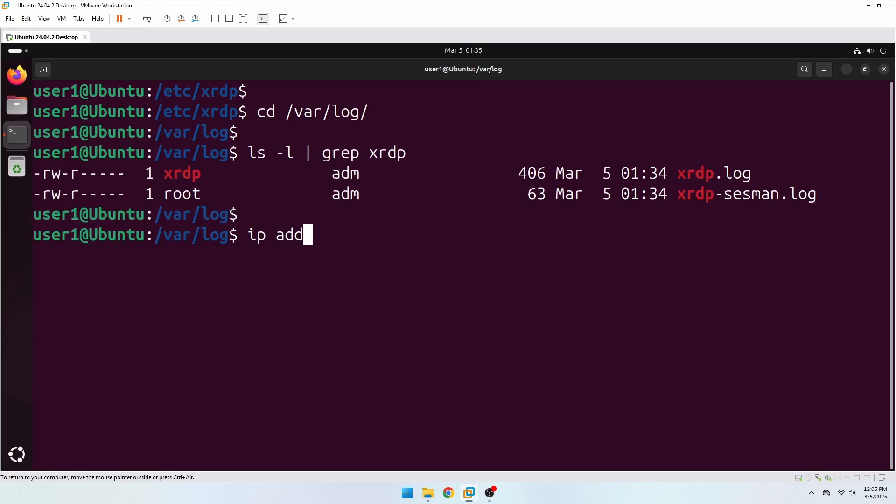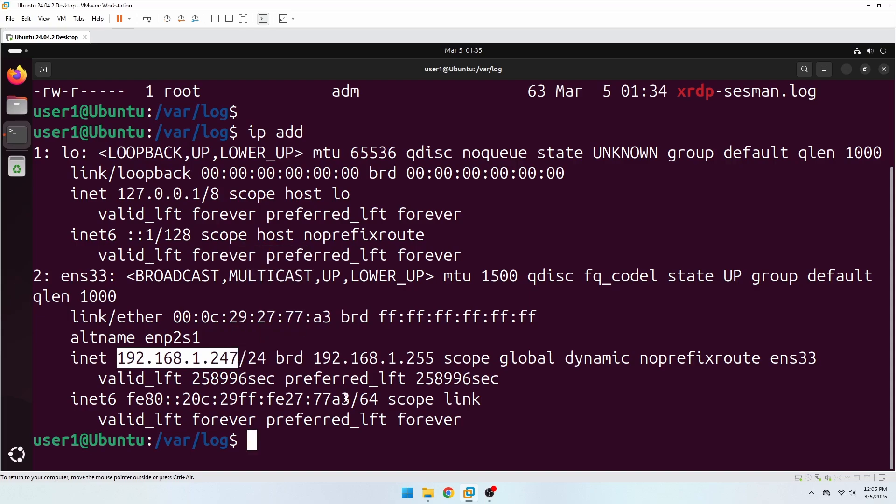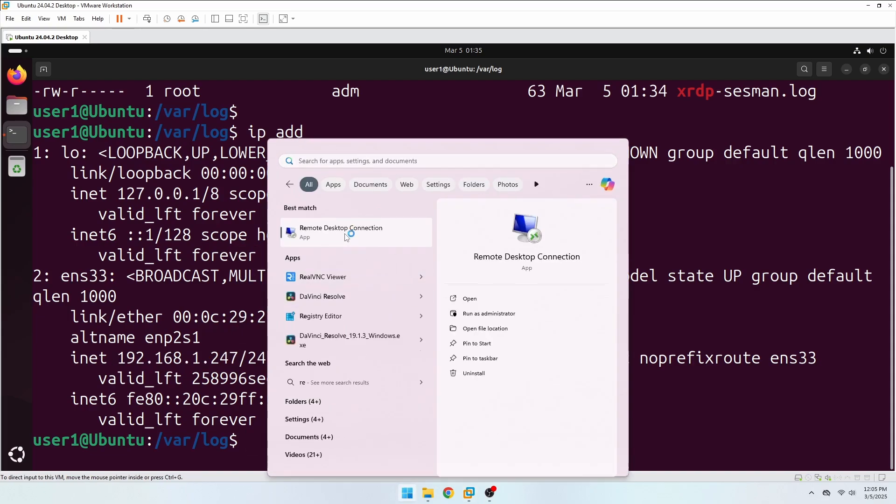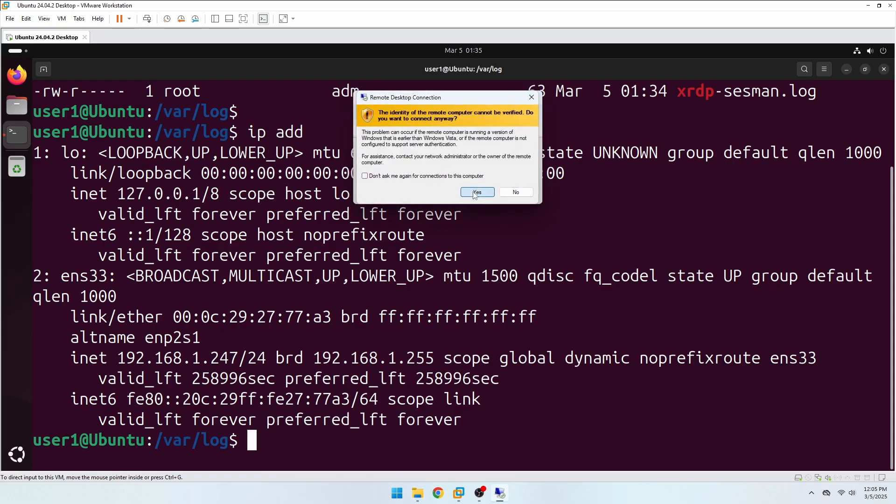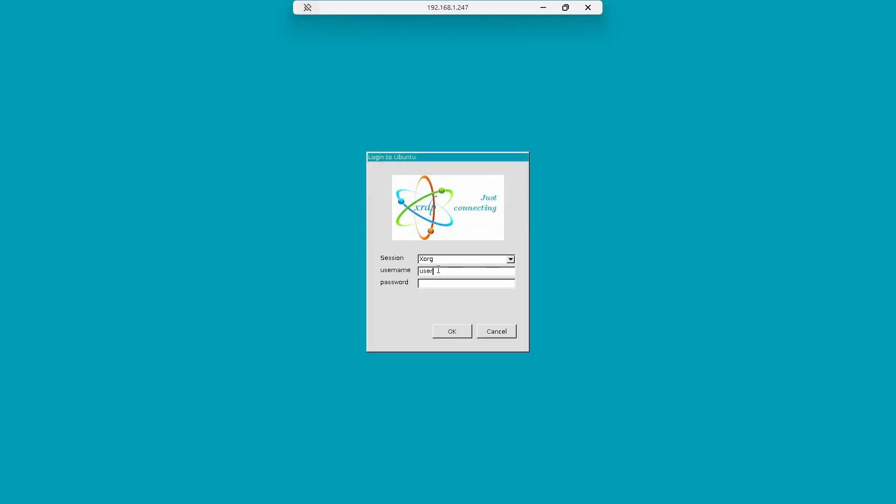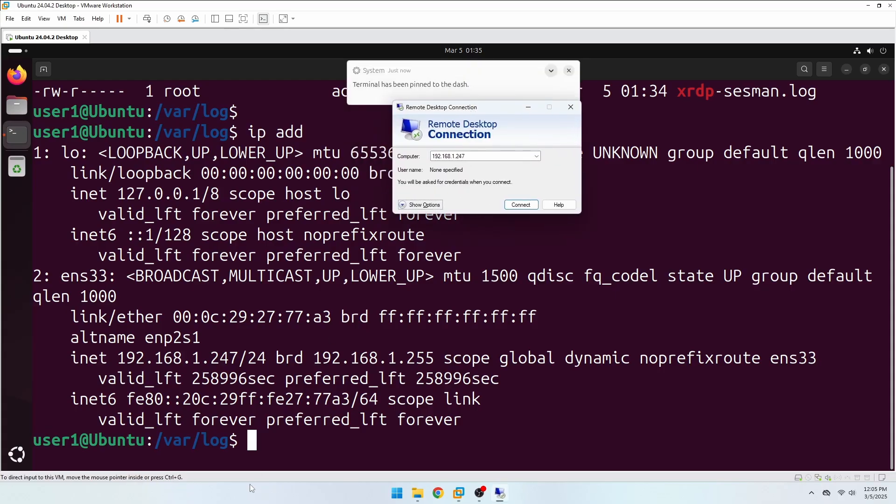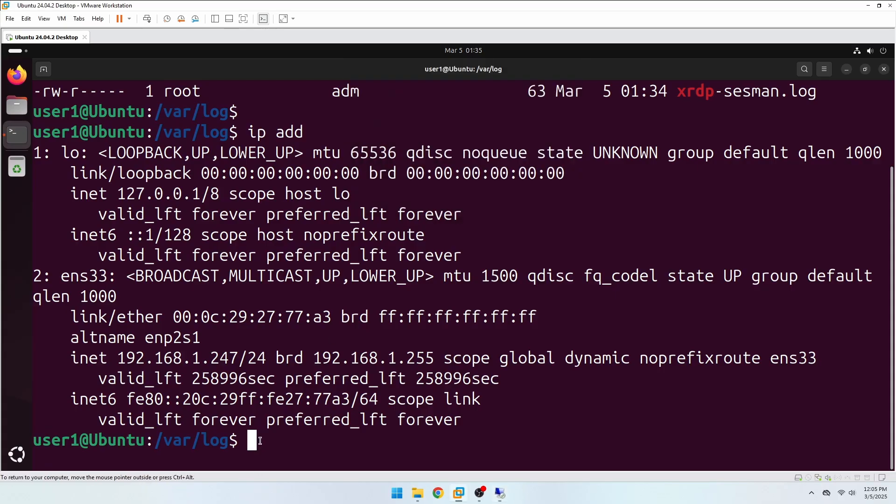Now let's try to connect to our Ubuntu Desktop from a Windows computer. Next, XRDP is able to connect and authenticate to the remote server, but the connection terminated immediately.